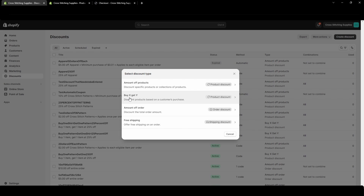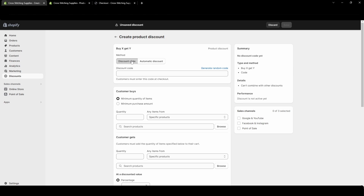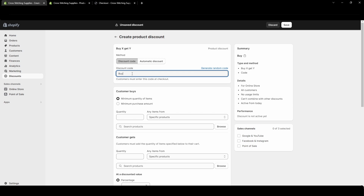In this video I'm going to go over the Buy X Get Y discount — discount products based on a customer's purchase. There is the discount code that needs to be entered by the customer at checkout, and then there's the automatic discount. To start, we'll do a discount code that needs to be entered at checkout. Let's say we want to do buy three shirts get one pattern free.